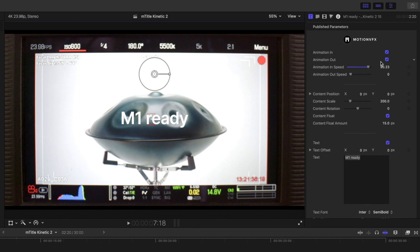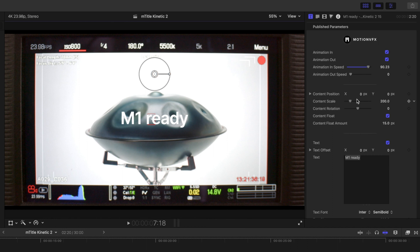animations in and out, our animation in speed, and animation out speed. We can fine-tune our position, scale, and rotation here in the inspector if we would like to do so,